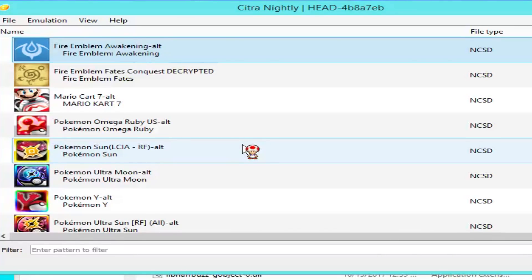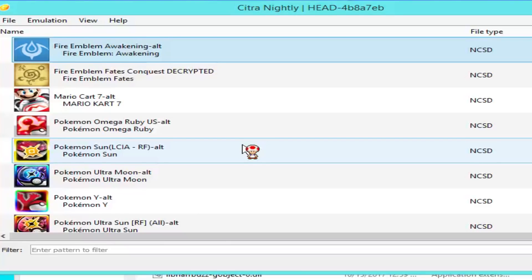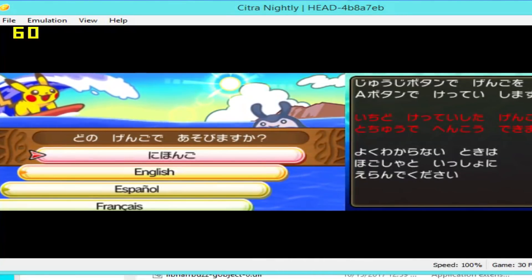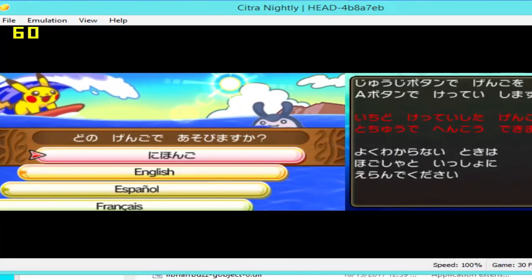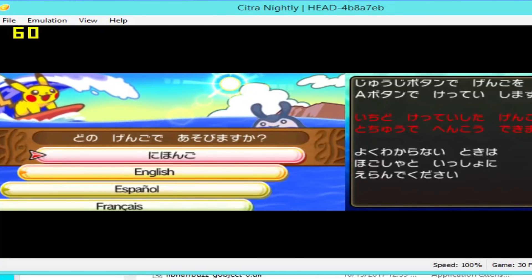Now we're back at the main window after configuring settings for optimal performance. We're going to try starting up a game — first we're going to try Pokémon Ultra Moon, which I call 'Animals Ultra Moon' on this channel since they're practically animals. As you can see, it's running at a very smooth frame rate and working perfectly fine. So we can close this out and try another game.